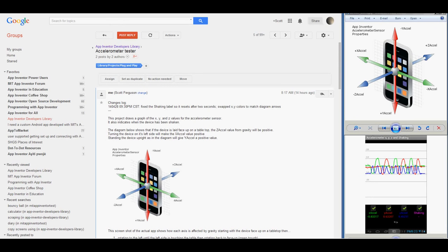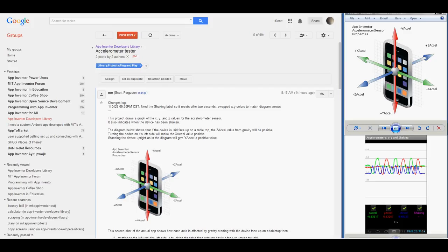Hello again. I'm going to give an overview of an accelerometer tester project for AppInventor today, which graphs acceleration forces on three different axes using the device's built-in accelerometer sensor.